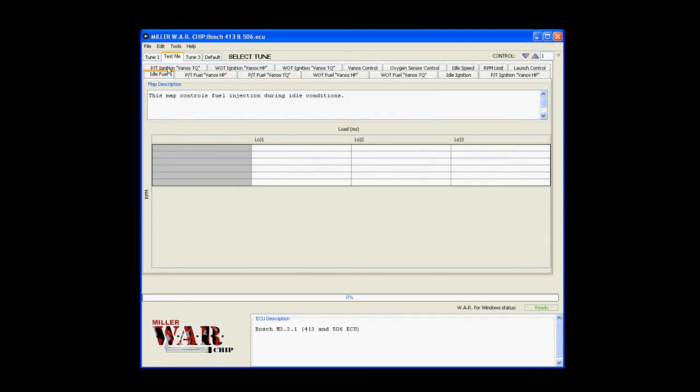Below the map tab, we have the map description. This gives you a short explanation of what the map does. This map controls fuel injection during idle. It's the idle fuel map, obviously.